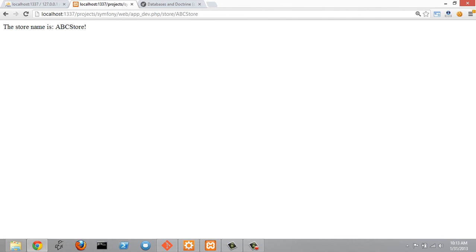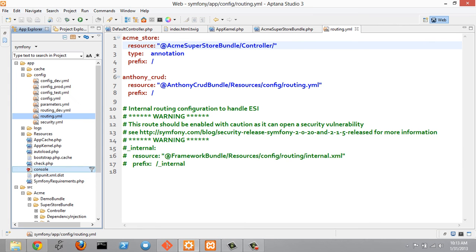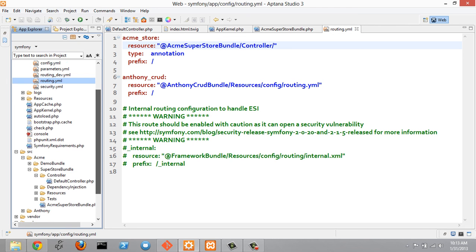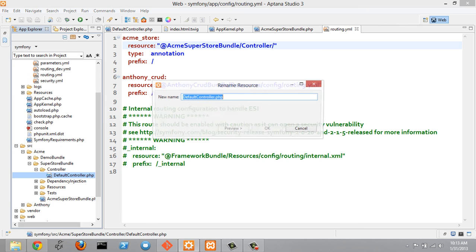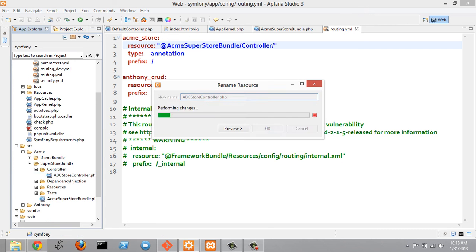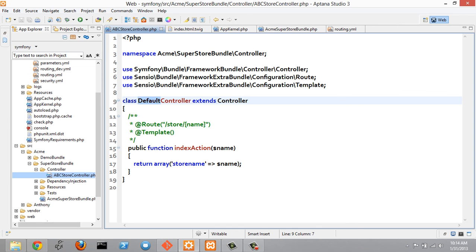The next thing is to see how to rename a controller. Going back to Aptana, under the superstore bundle folder, open up controller and rename default controller to abcstore controller. Then open that controller file and rename the class from default controller to abcstore controller.